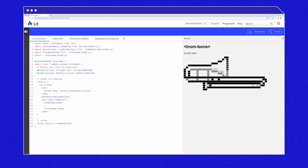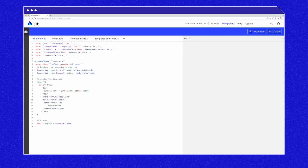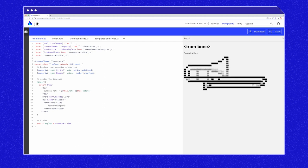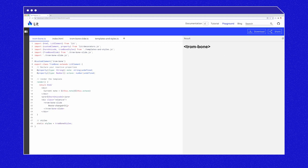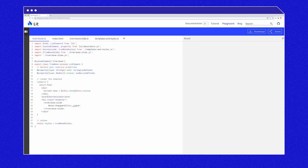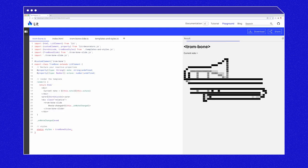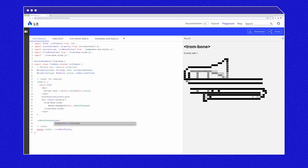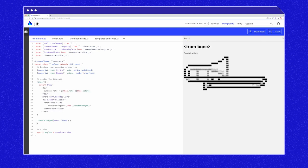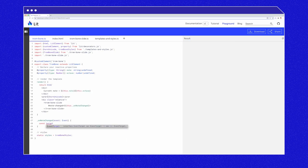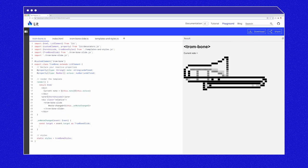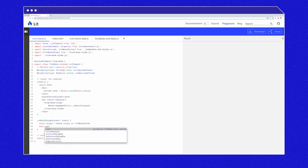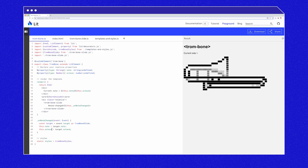Now let's use lit's at syntax to listen for this event and update the local note and octave values. On the slide, let's type at note-changed equals dollar sign this.onNoteChanged. And then let's define the onNoteChanged method. OnNoteChanged event, const target equals event.target as trombone slide. And then we'll do the same thing for note and this.octave equals event target as trombone slide dot octave for the octave.